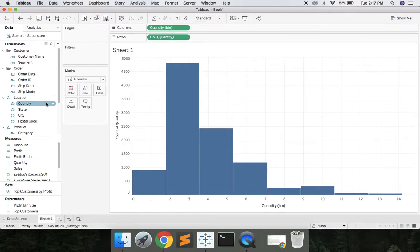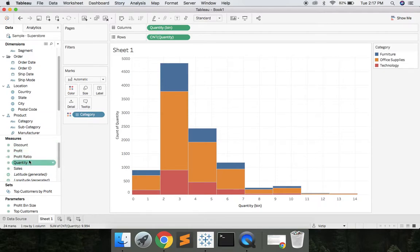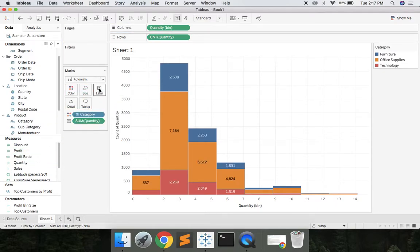We can grab category, drop that on color. Let's grab the quantity, drop that on label, and now we see the quantity.